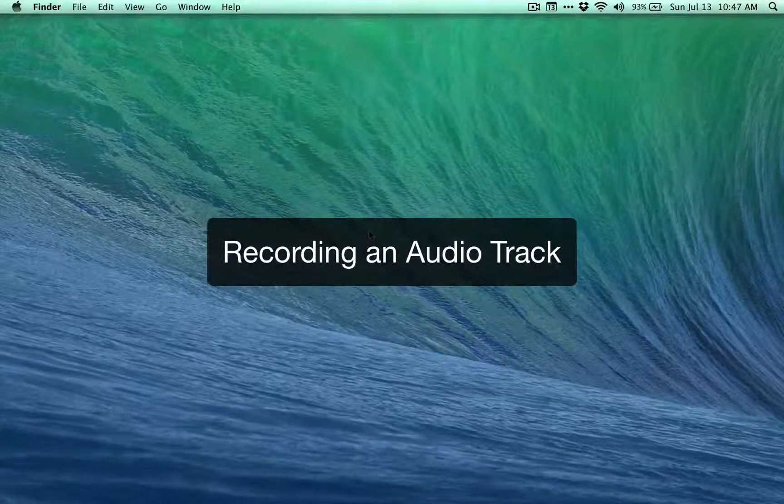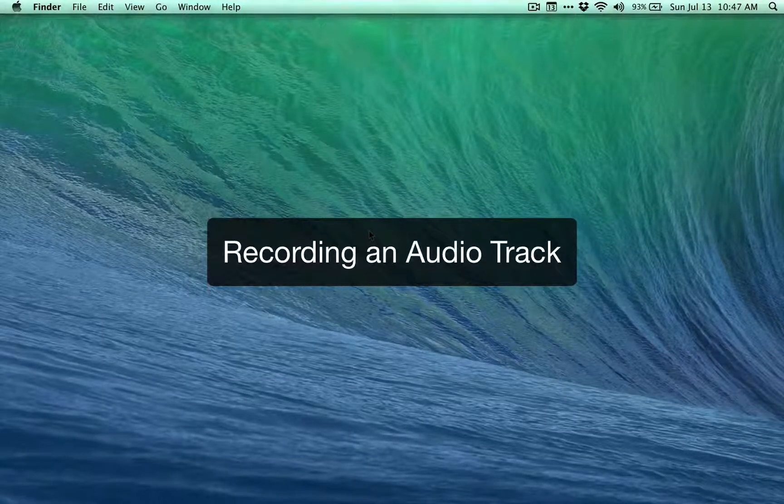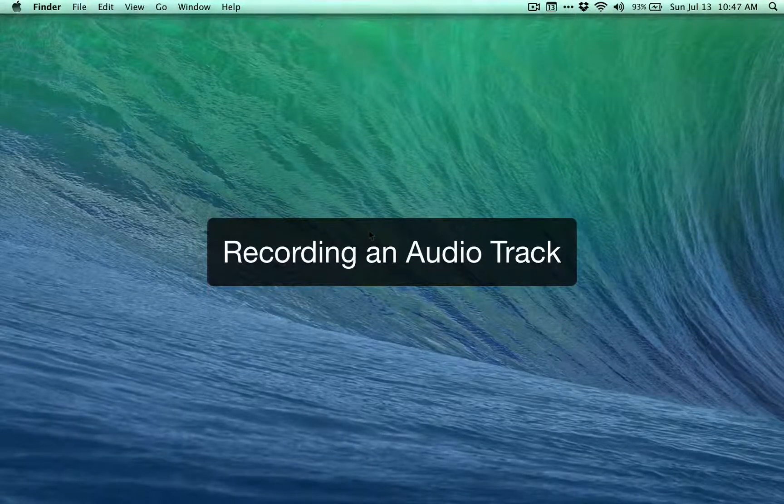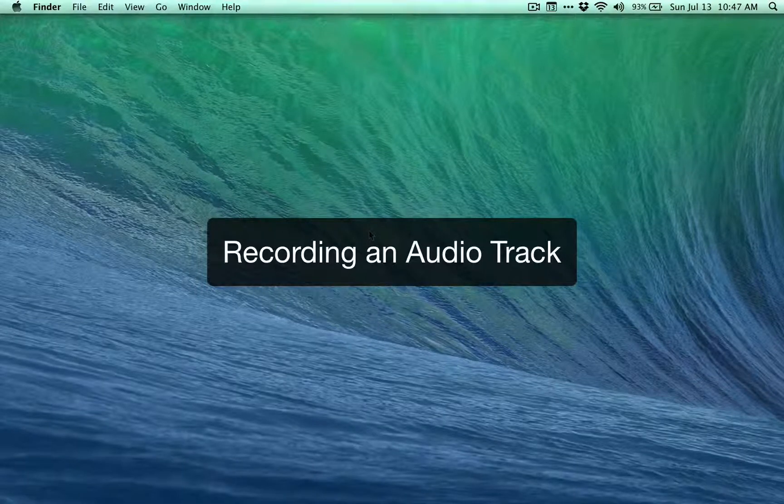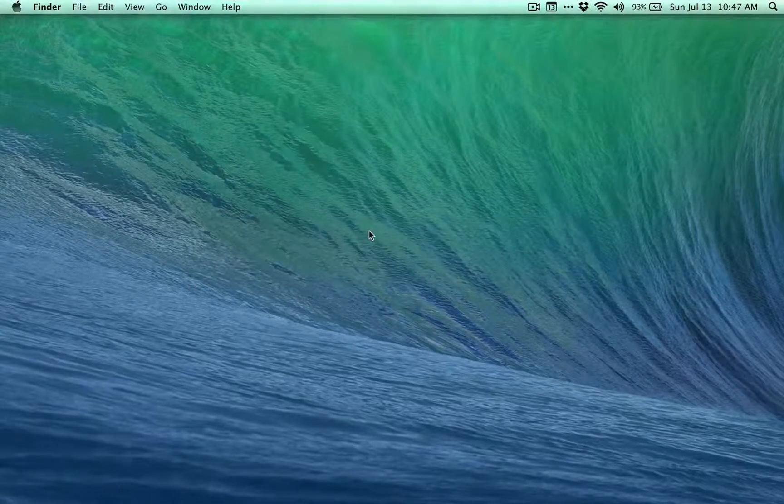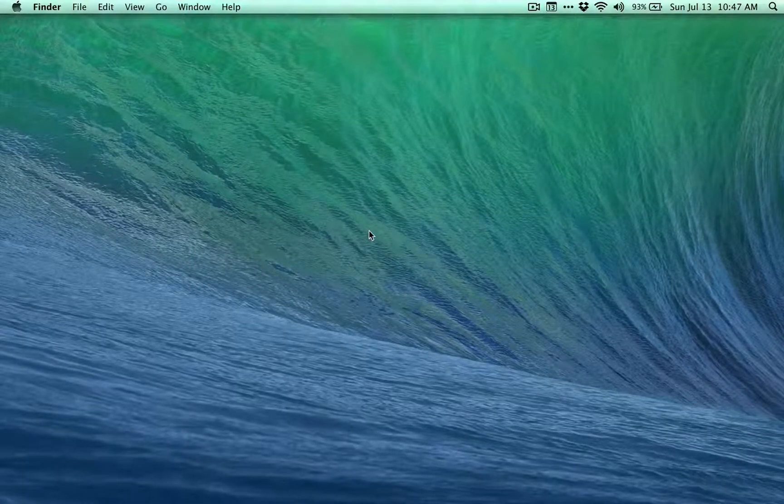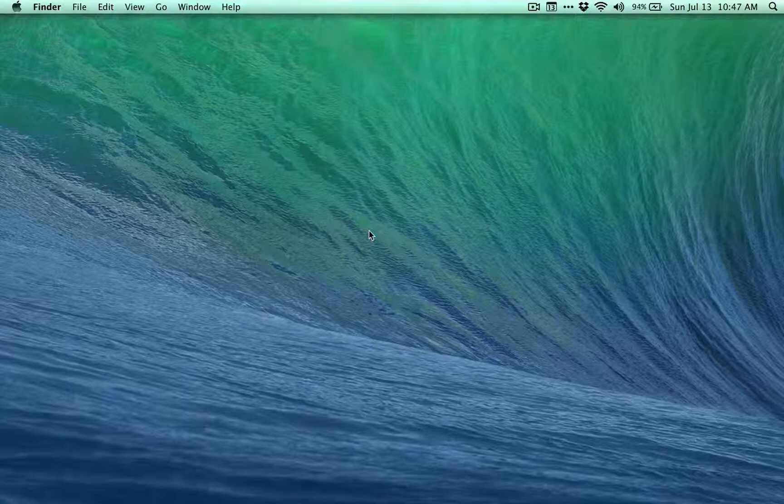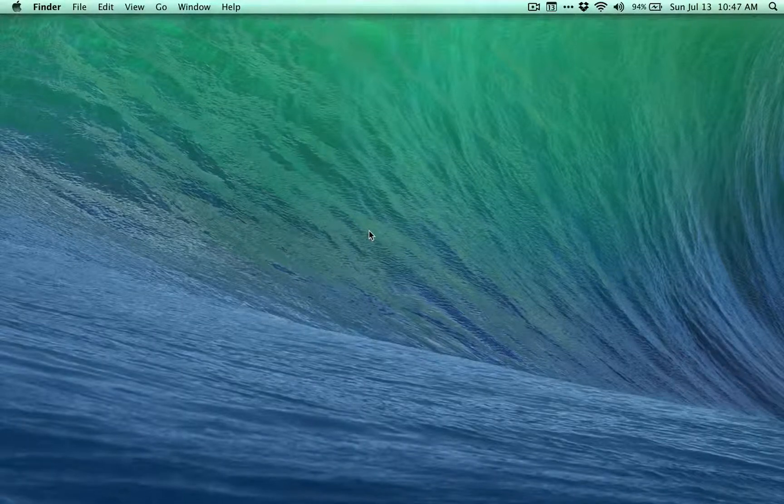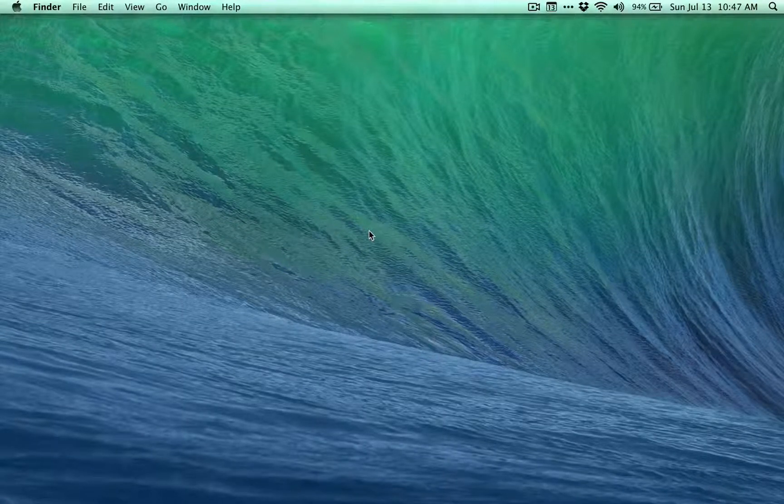Hey everybody, my name is Aaron Dowd and I'm going to do a quick screencast on recording an audio track for a podcast. Chances are you've been invited to be on a podcast, so I wanted to go over a couple things before we get started.